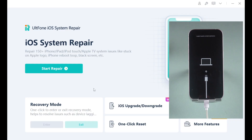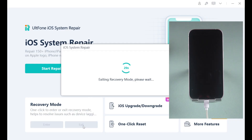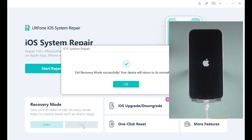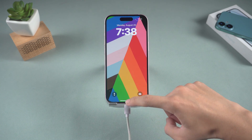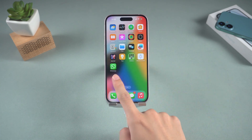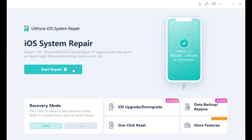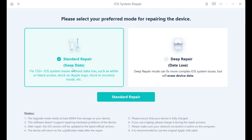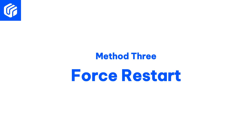To use AltPhone iOS System Repair to fix your iPhone, connect it to your computer with a cable, launch the app, and click Exit in the bottom left corner of the interface. If there is a more serious problem, you can choose System Repair, which will not make your iPhone lose data.